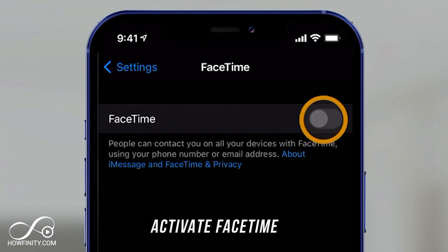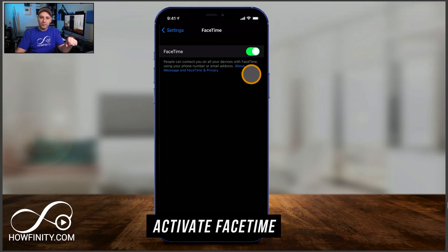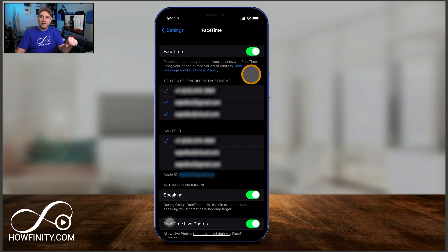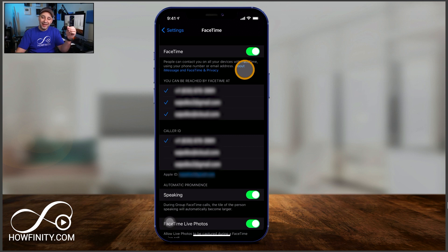I need to toggle this on. I'll press that and give it a second. It's either going to show you phone numbers and emails connected to your Apple ID, or it's going to give you a pop-up and ask you to log into your Apple ID.